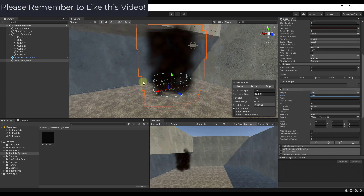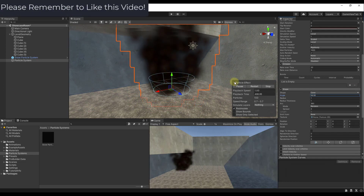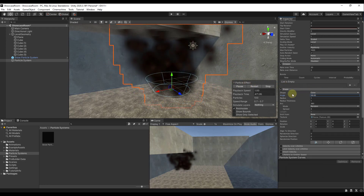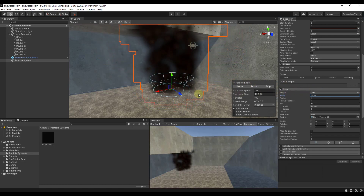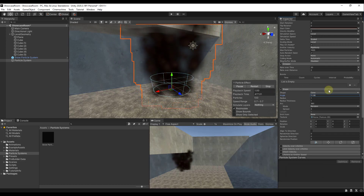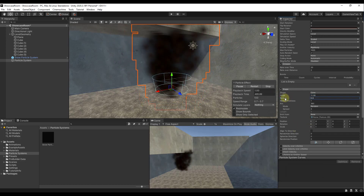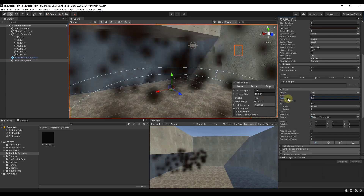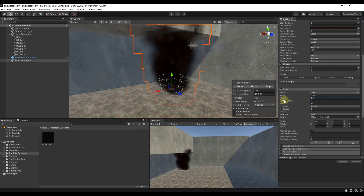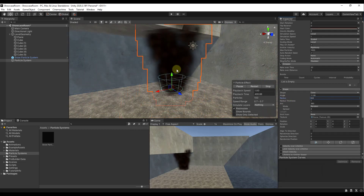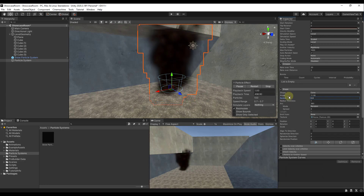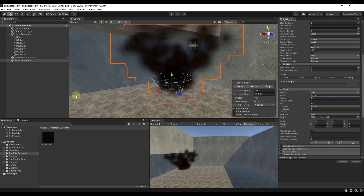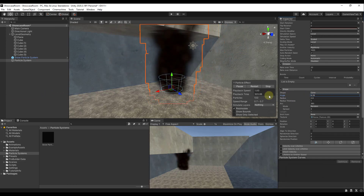If I turn the cone in, notice how the smoke goes more straight up and down. If I open it out, the smoke moves more outward. In my case I want more of a straight up-and-down situation. You can also adjust the radius — making it larger spreads the smoke out, or you can concentrate it by making it smaller. I prefer a smaller radius. These settings let you control what your smoke does inside the particle system.